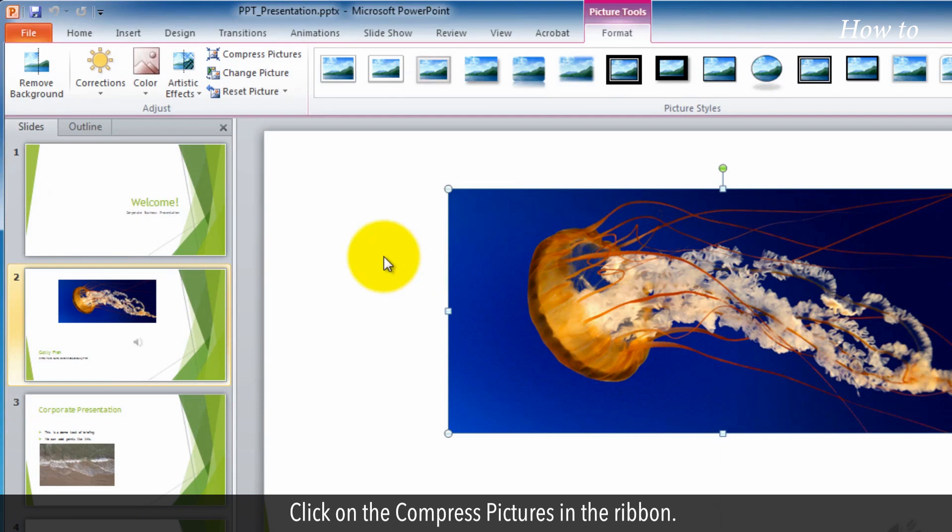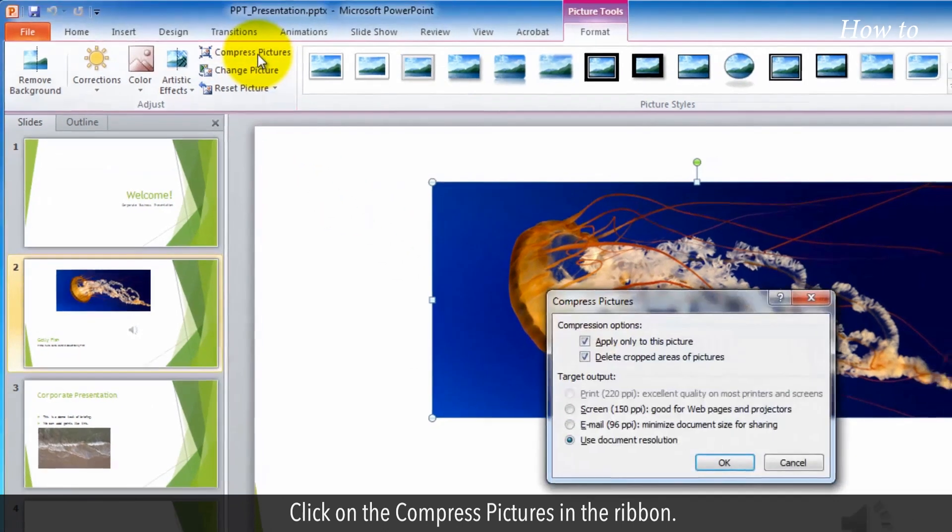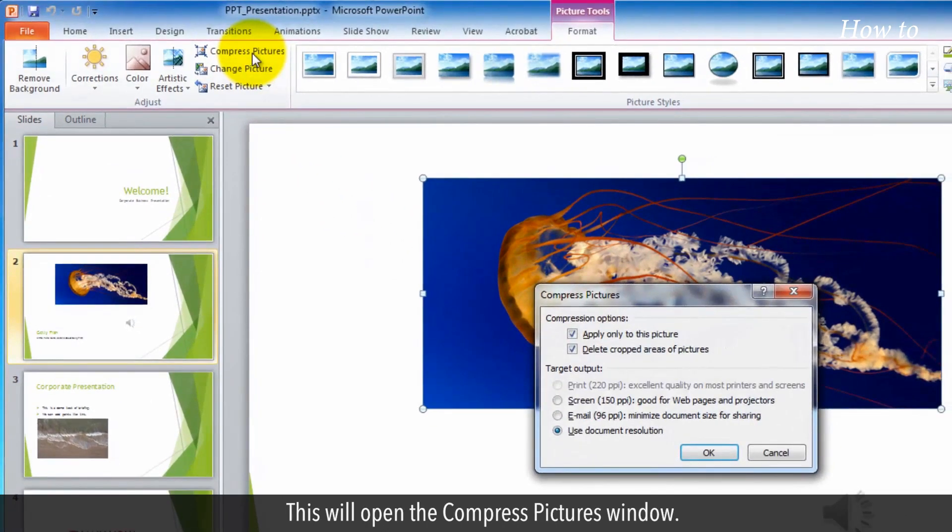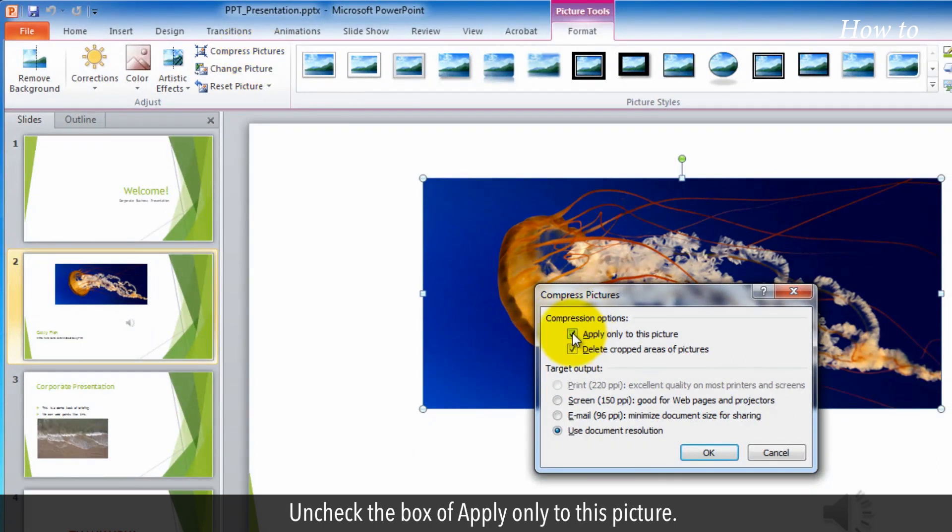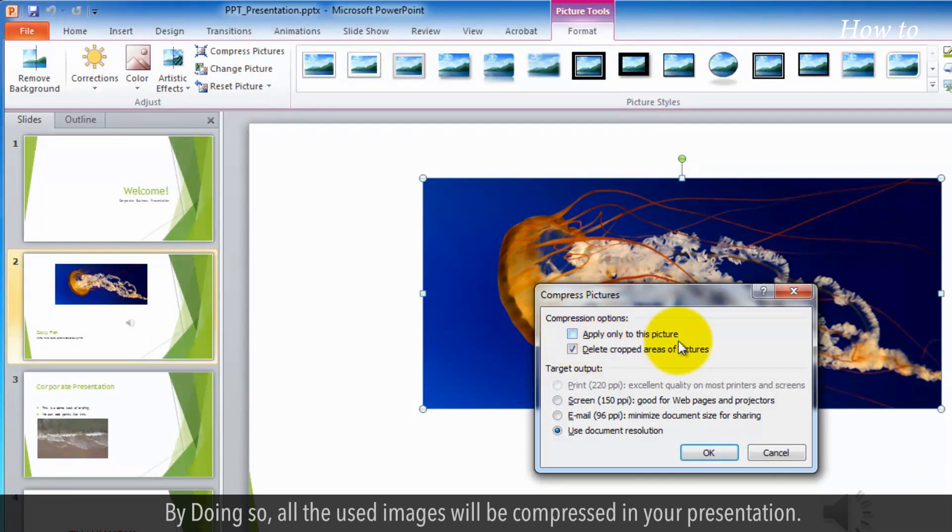Click on the compressed pictures in the ribbon. This will open the compressed pictures window. Uncheck the box of apply only to this picture. By doing so, all the used images will be compressed in your presentation.